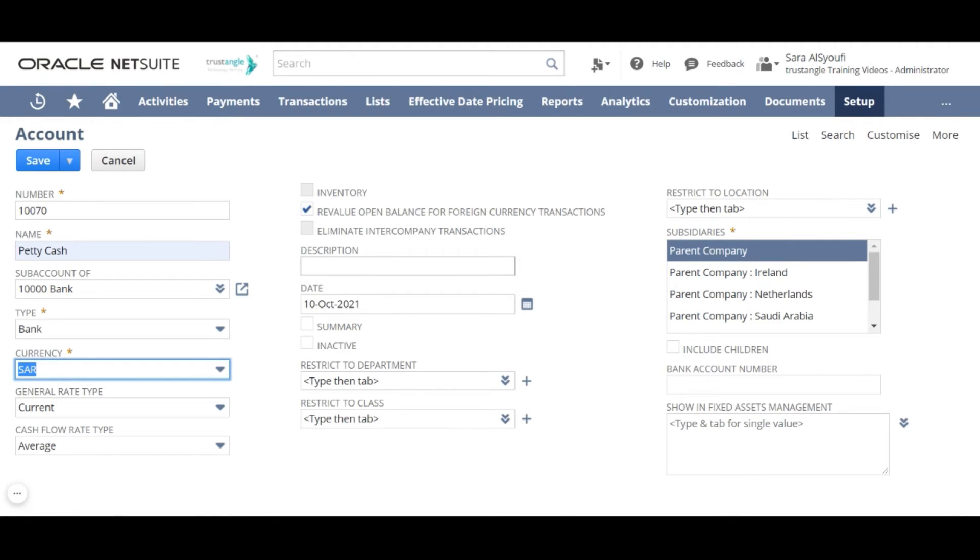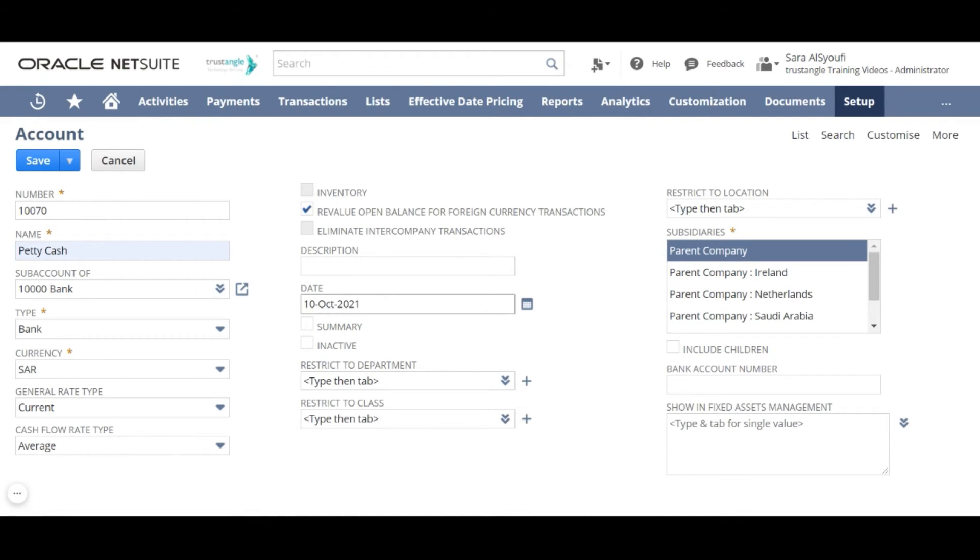You can also write description for that account. For the date enter the date of the opening balance for that account. It defaults to the current date and you can modify it as necessary.